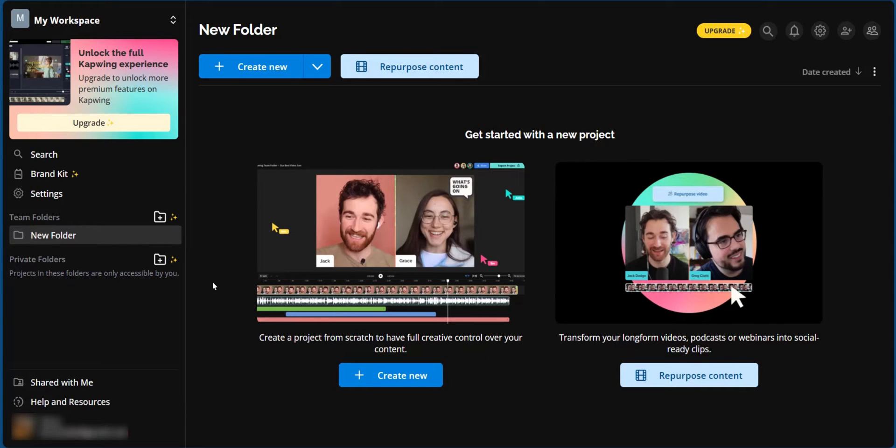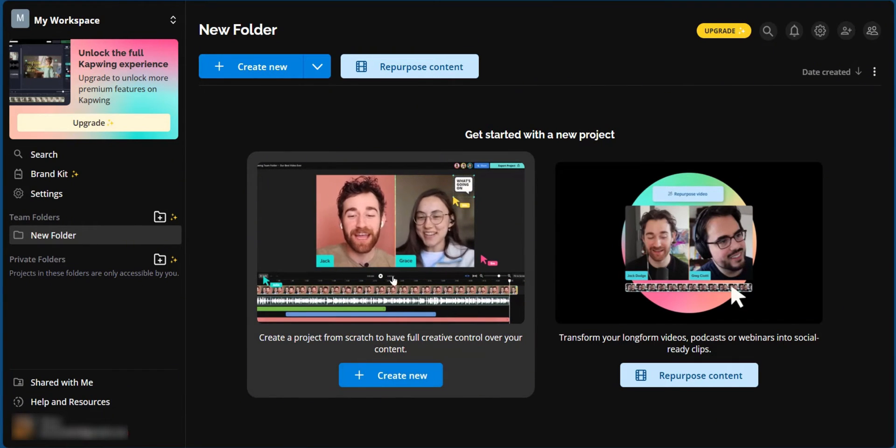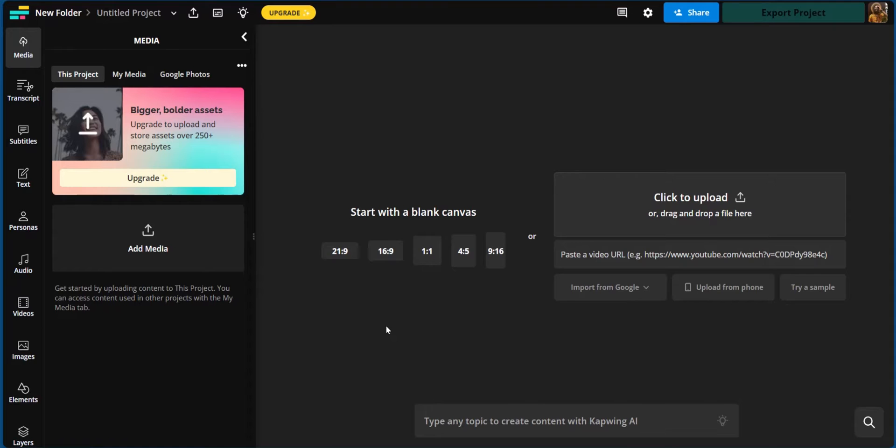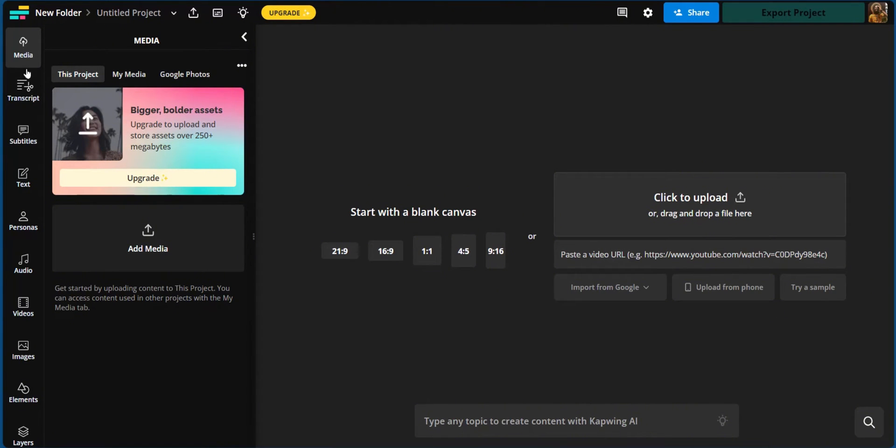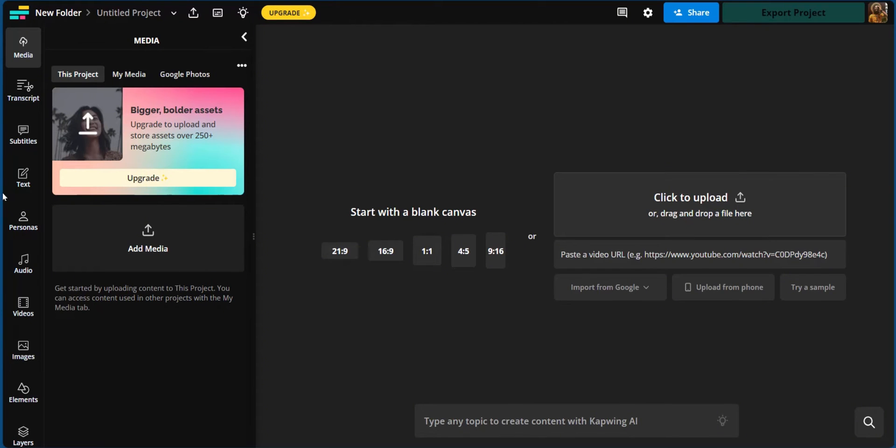Now back on the main workspace, we have the other option to create new. Now the create new has lots of options. Now create new works as any other video editor with the addition of AI. On the left sidebar, you can access different assets. For example, you can add media, generate a transcript, add your subtitles, your text, personas, audio, videos, images, and elements. On the layers, you can have some manipulation with your video. And all these options are aimed to helping you as a video editor to make the best of your raw footage.